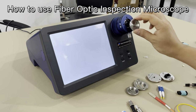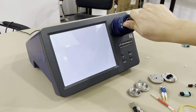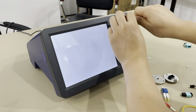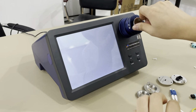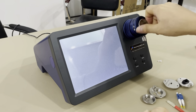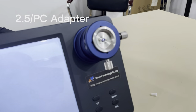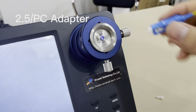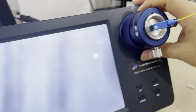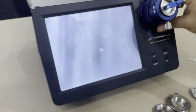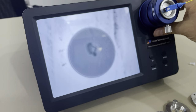Now we will show you how to test the connectors with all the available adapters. First we will show you the 2.5mm adapter — it can be used to see the interface for SC and FC. First is SC.